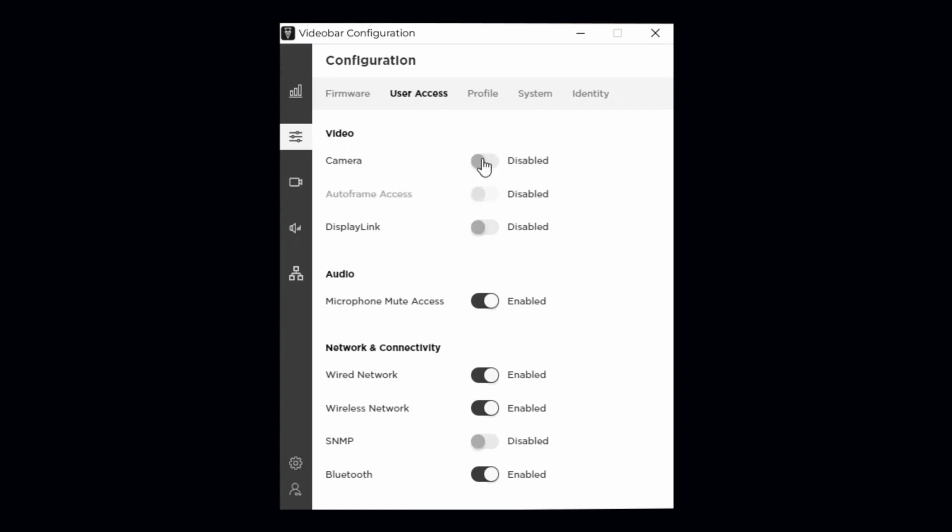Auto Frame access enables or disables the Auto Frame feature. As you'd expect, disabling the camera also disables Auto Framing.